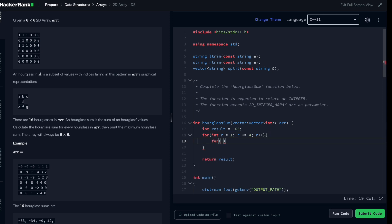And for each of the rows I'm moving now to the column. So int column starting at position one, column less or equal to four, column plus plus.